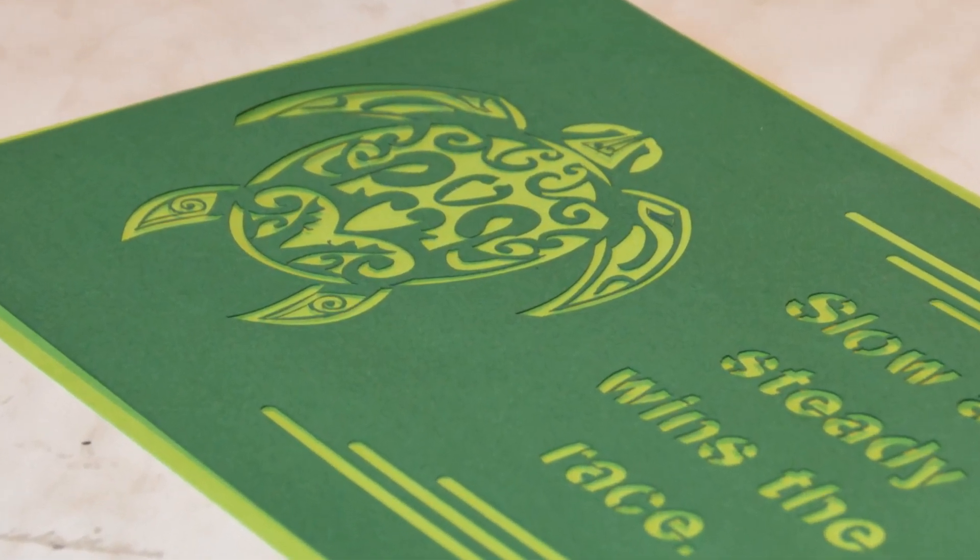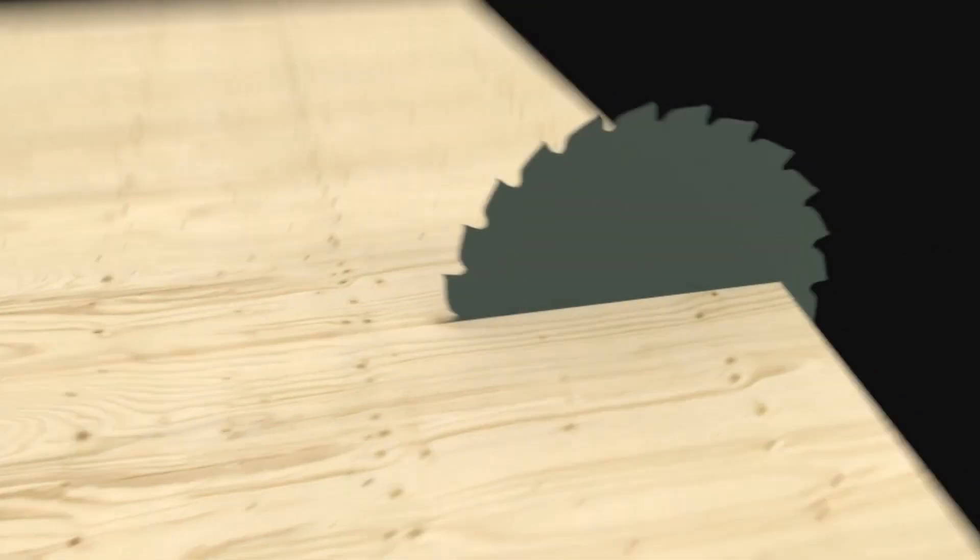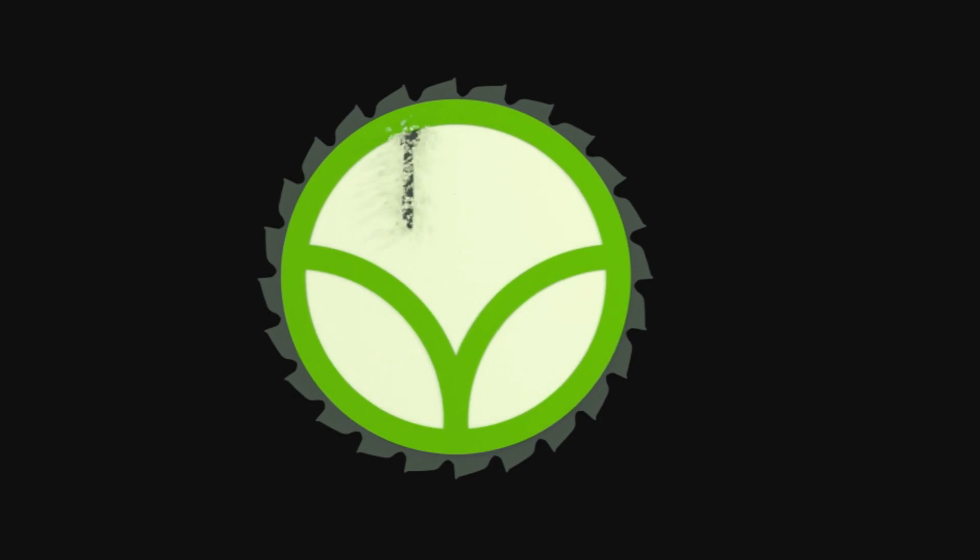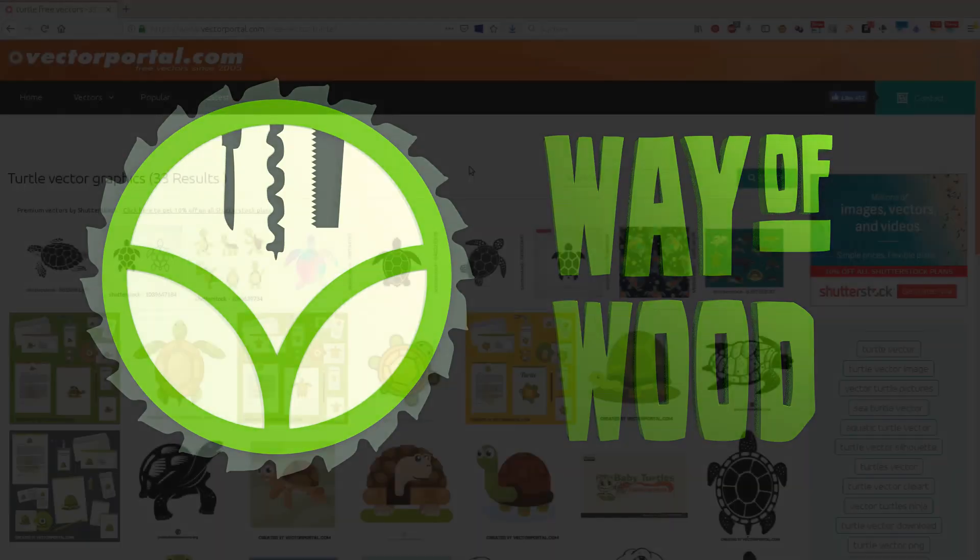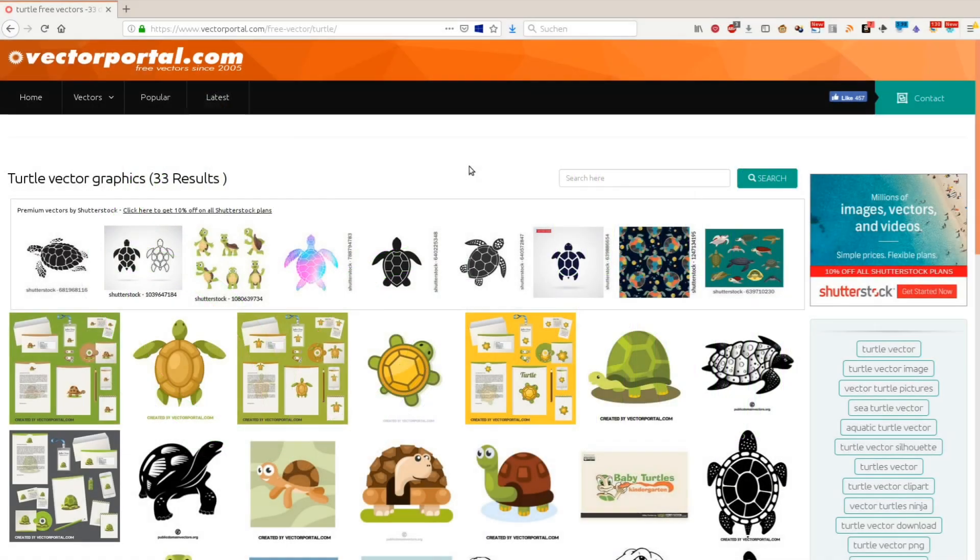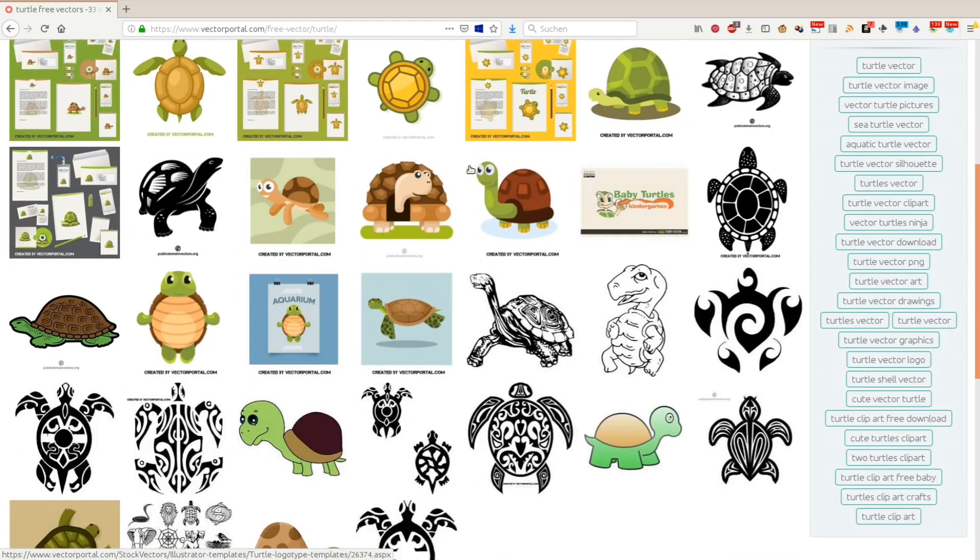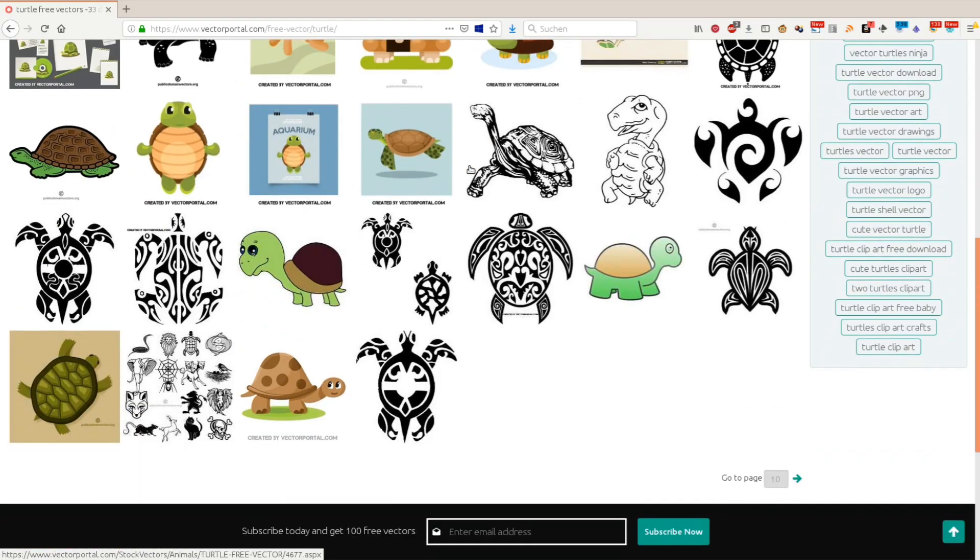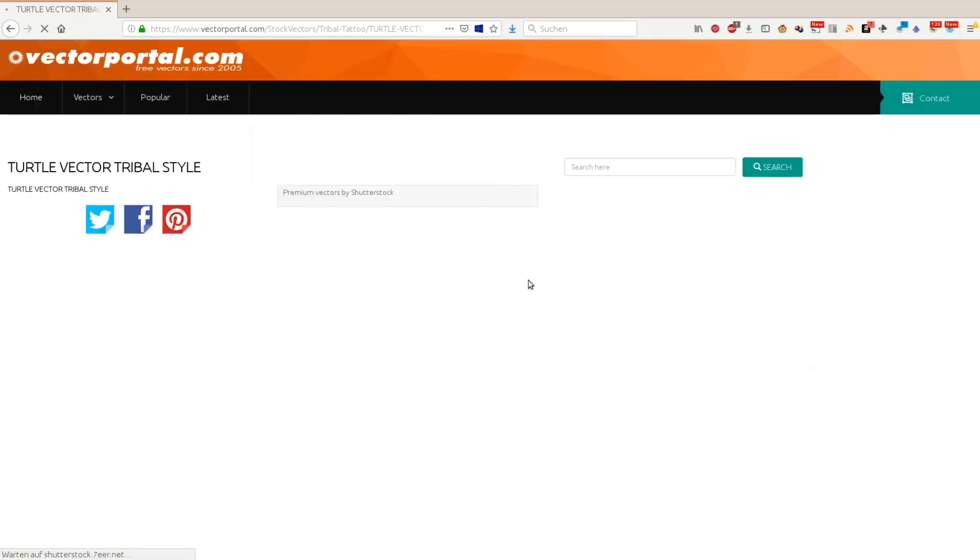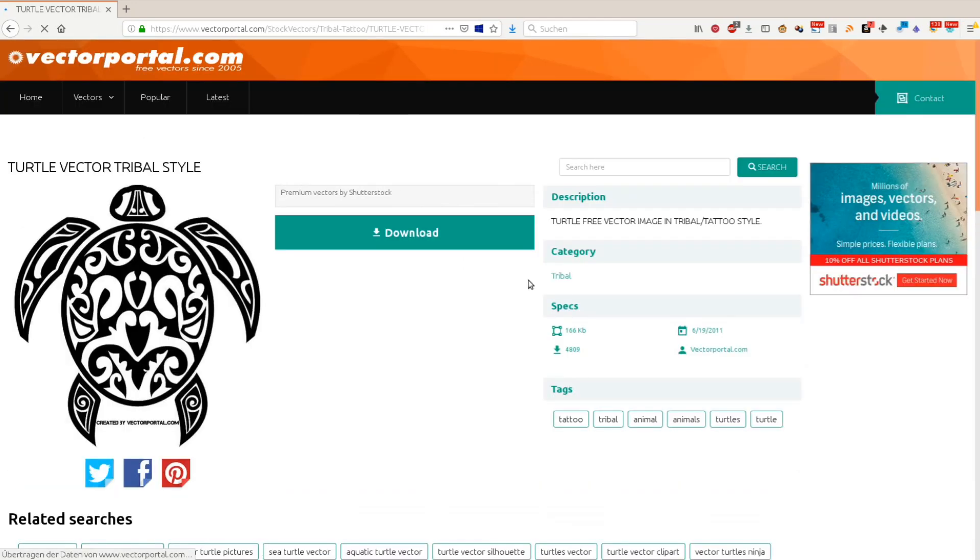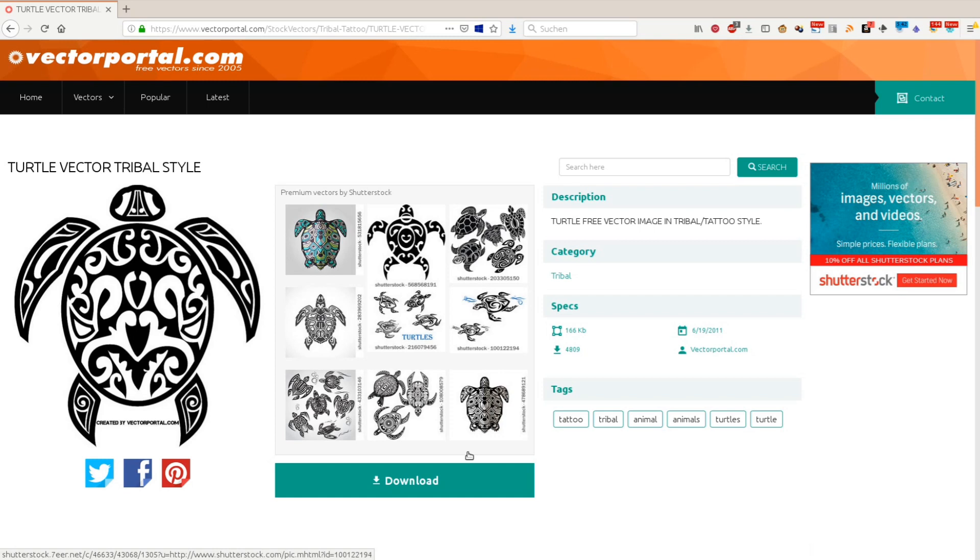Today we are cutting paper on the K40 laser cutter. If you want to cut something on the laser cutter, it's easiest to start with a vector graphic. We often use free resources from vectorportal.com. This time we found a nice tribal style turtle as a free download.